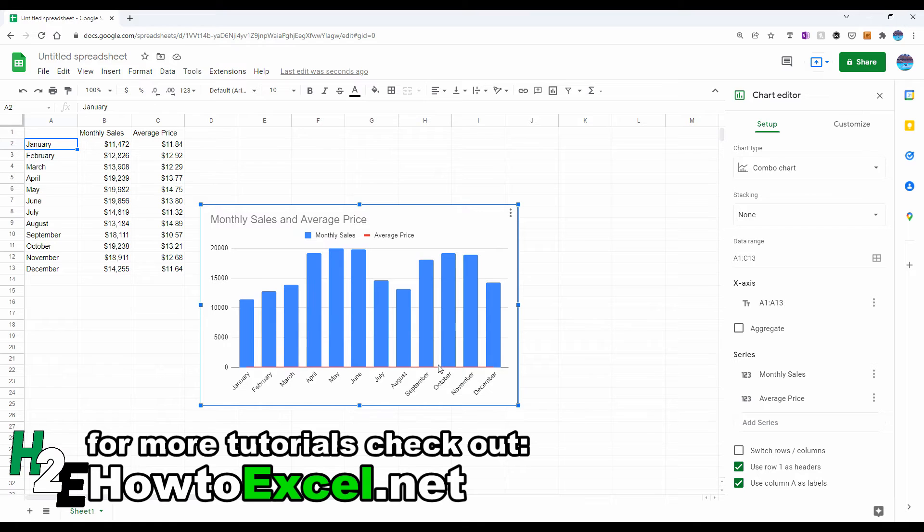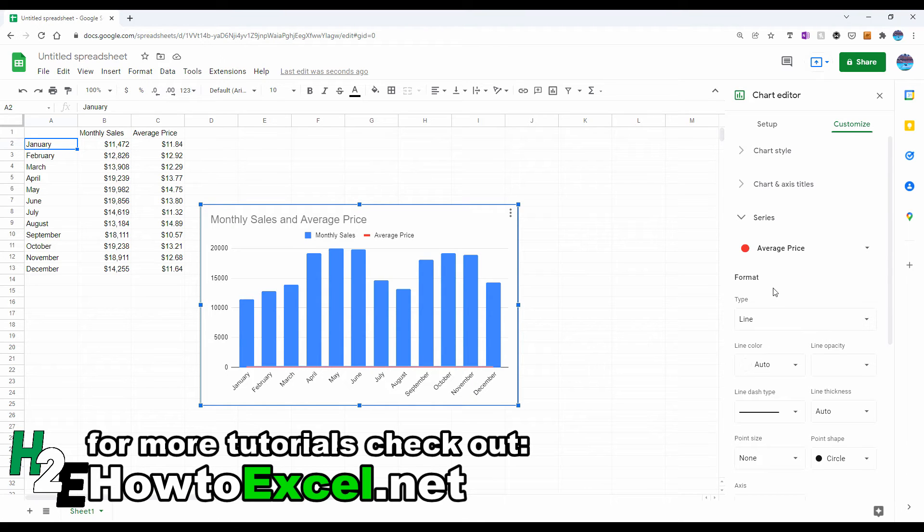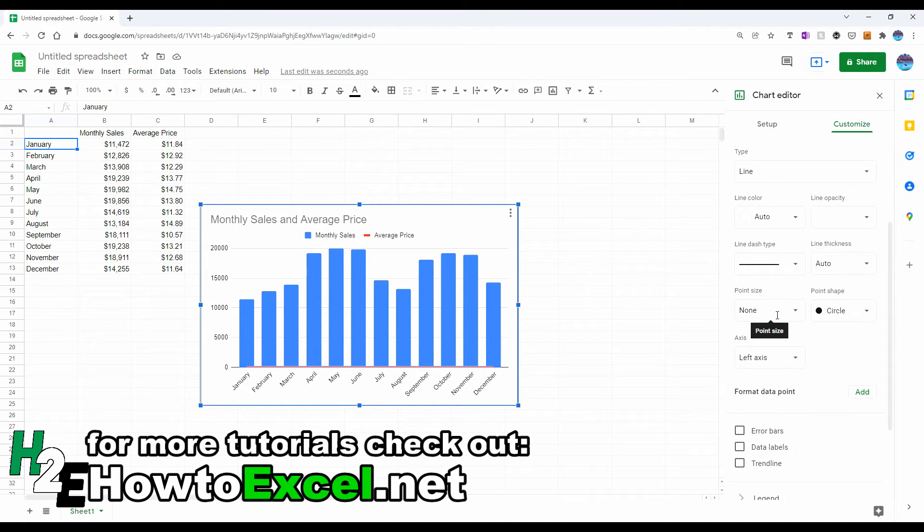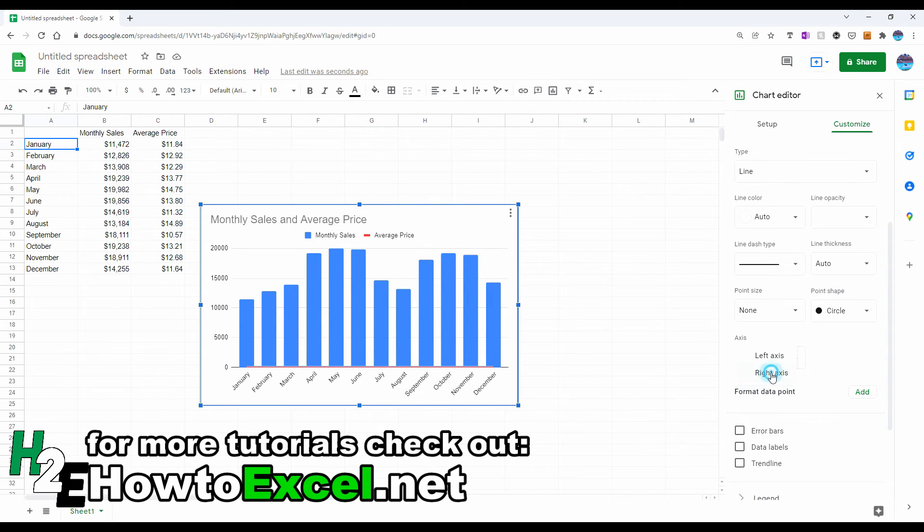So what I can do in Google Sheets is click on this red line so that under Series, I've got the average price selected. And if I scroll down, there's an option for Axis. So by default, it's set to a left axis. And even though there's not a right axis here, if I click on here, I can select right axis.